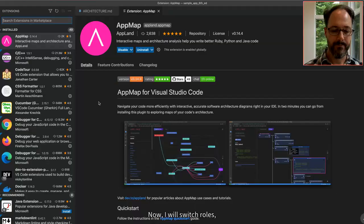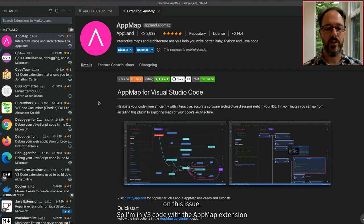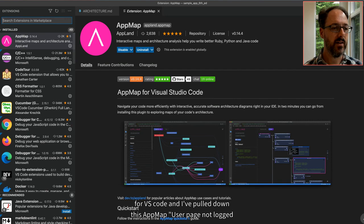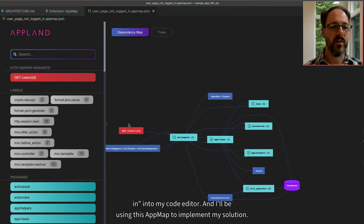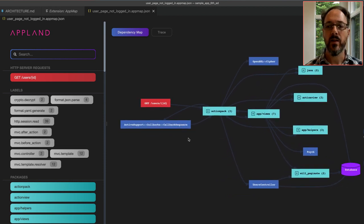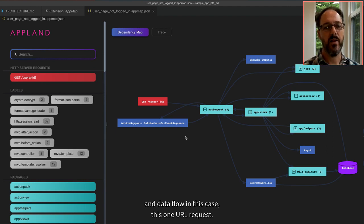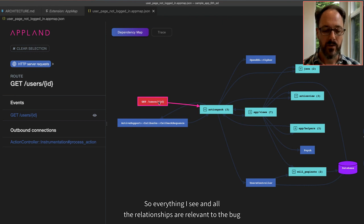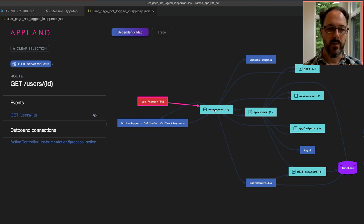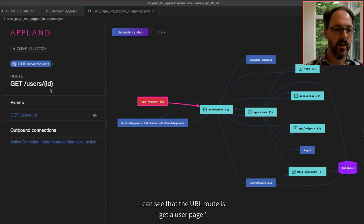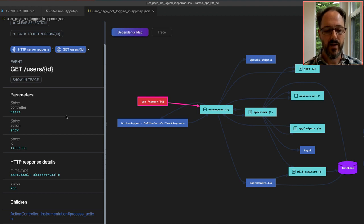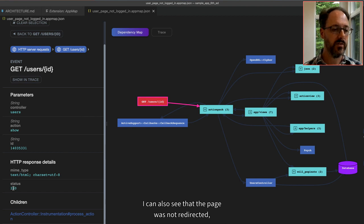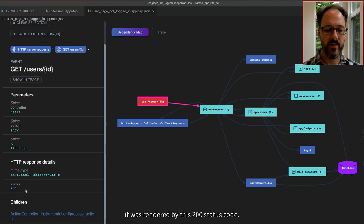Now I will switch roles and become the developer who's working on this issue. I'm in VS Code with the app map extension, and I've pulled down this app map — 'user page, not logged in' — into my code editor, and I'll be using this app map to implement my solution. Each app map shows a specific end-to-end code and data flow — in this case, this one URL request. So everything I see and all the relationships are relevant to the bug. It opens to a dependency map, which is our first code map. From this app map, I can see that the URL route is GET a user page, so I know exactly where the user was when they were using the app, and creating a test case will be easy.